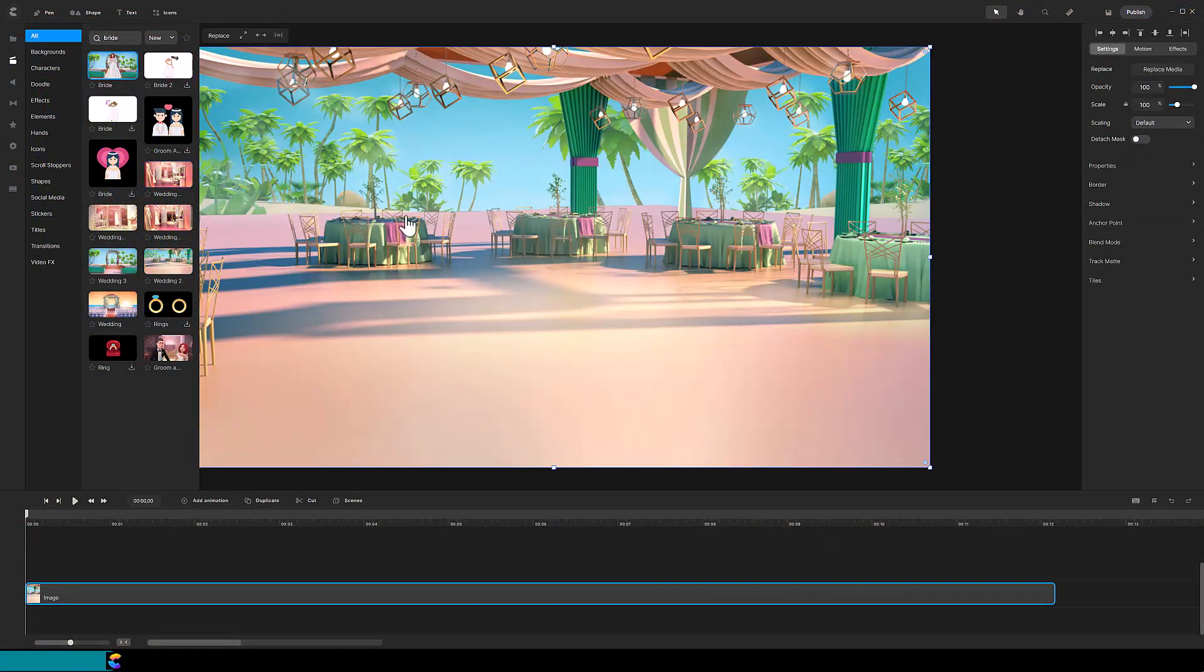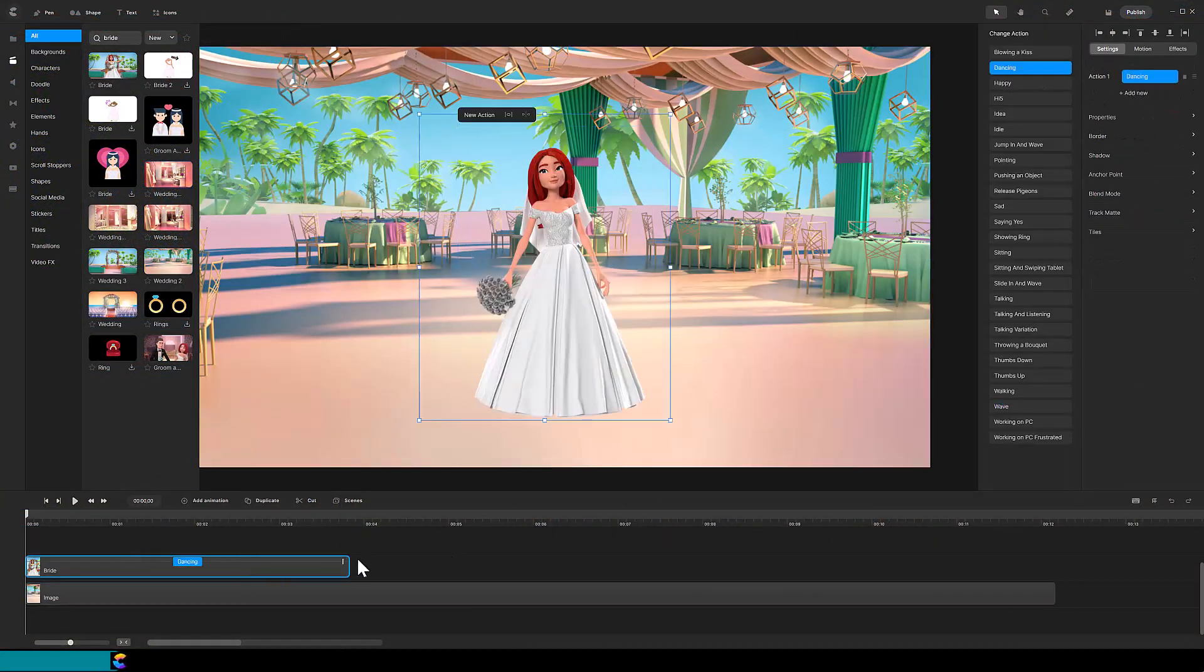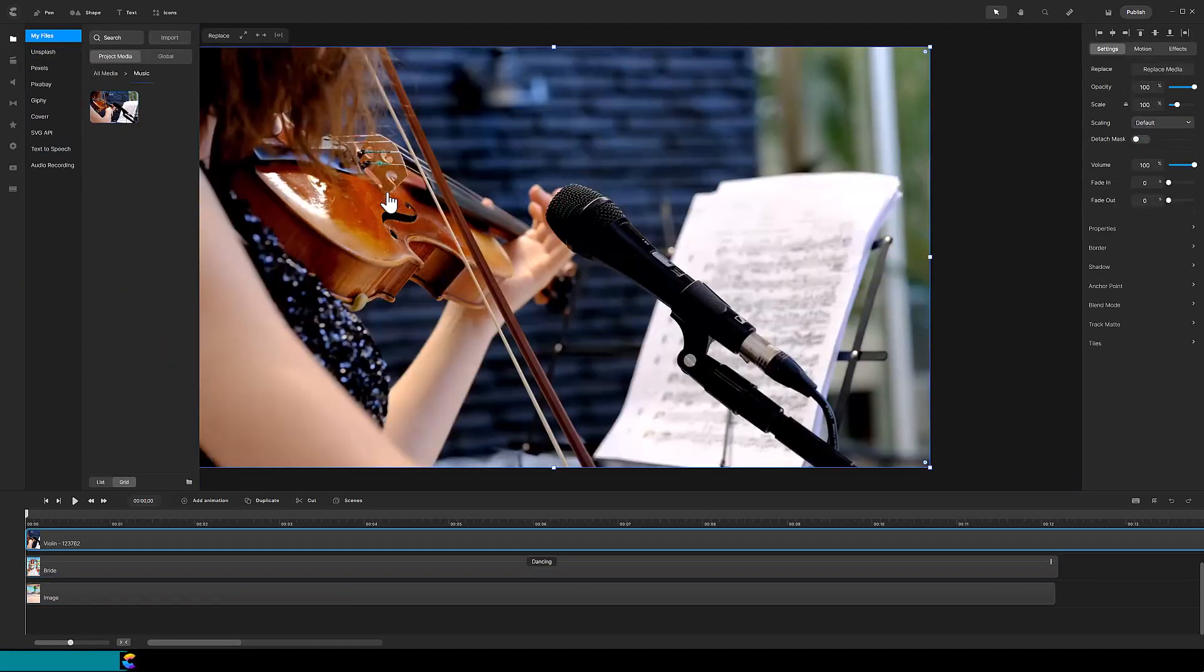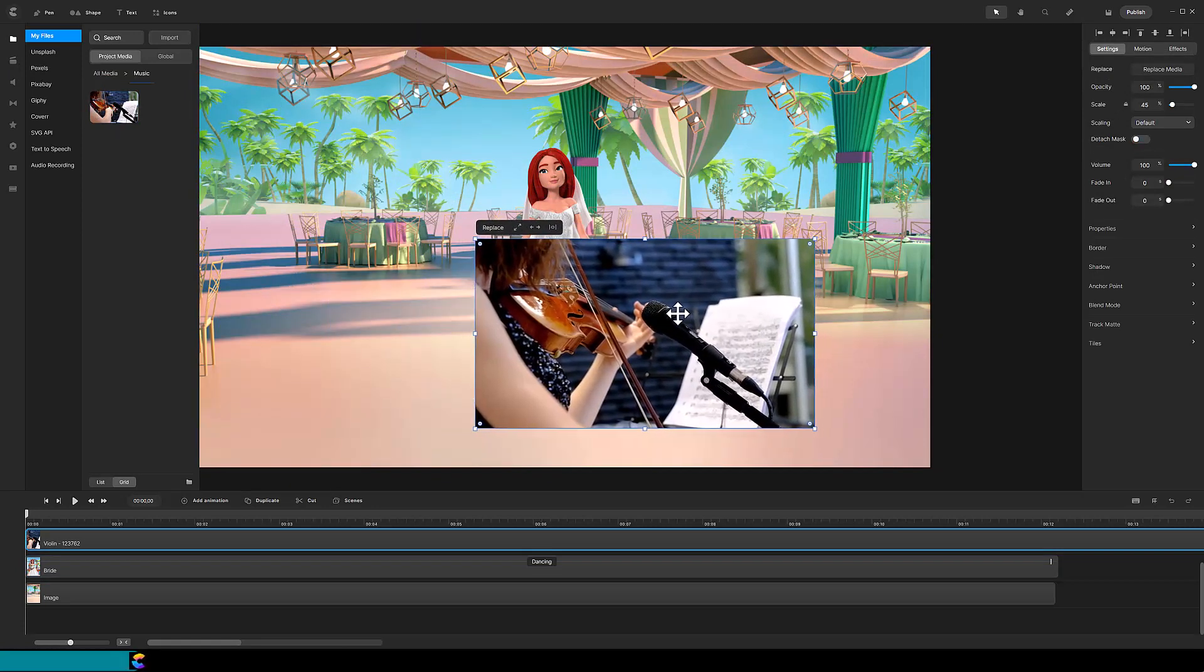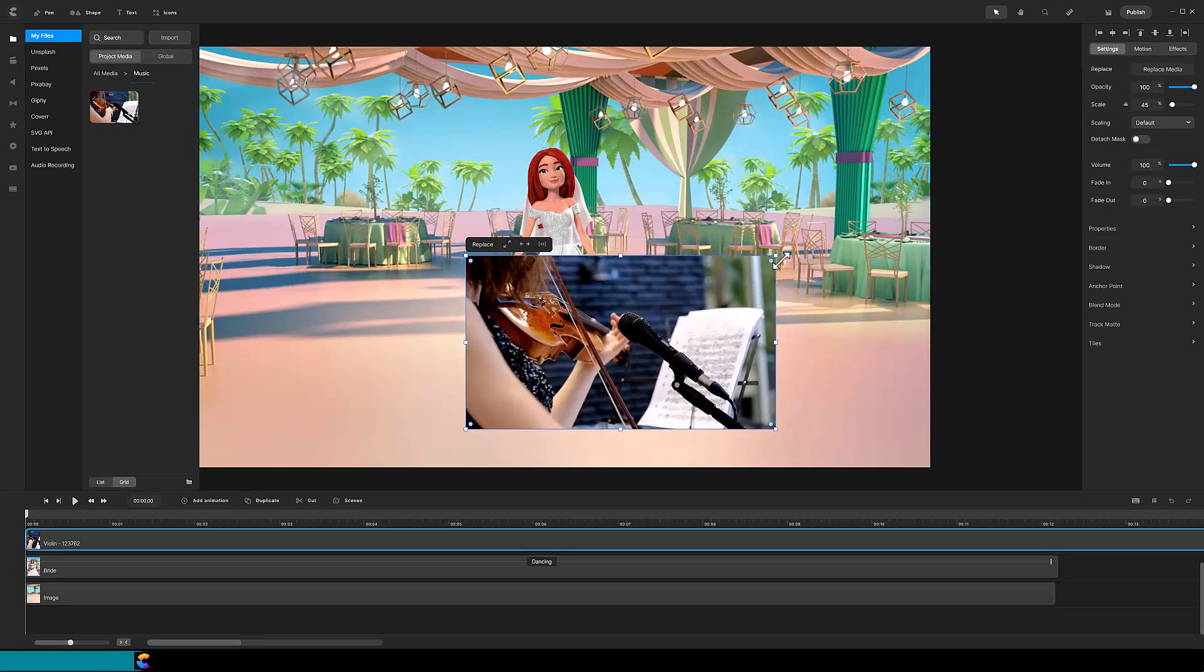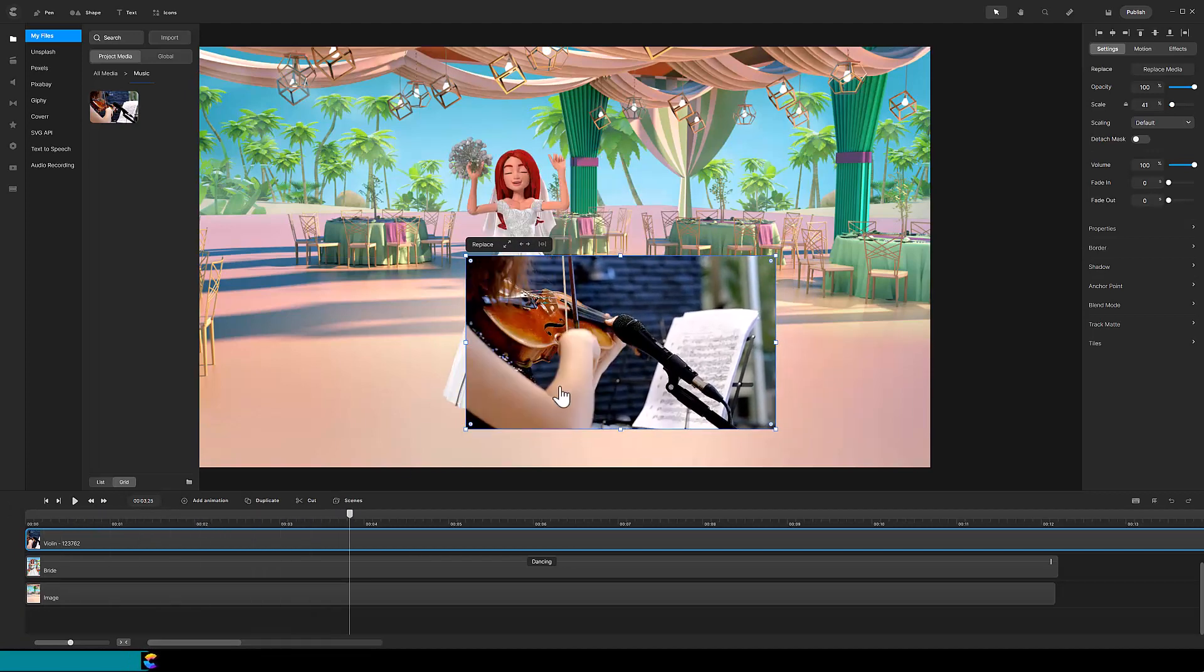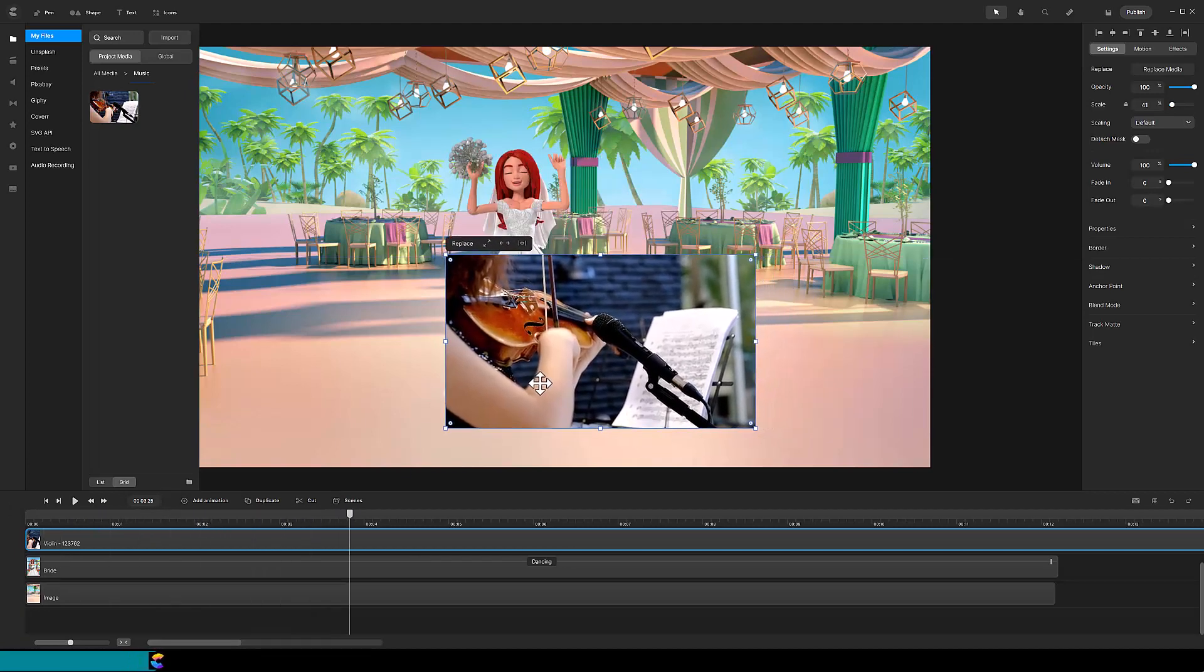Drag the bride onto the canvas and change her action to dancing. I found this violin clip on Pixabay, so I will drag it onto the canvas as well.